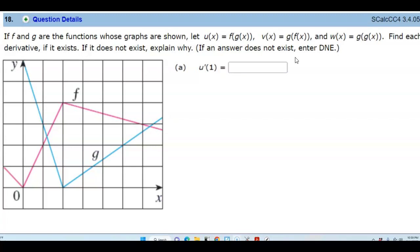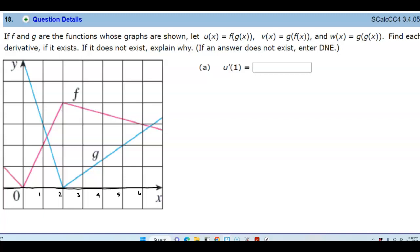So here we want to take a look at the graph first. Let's go ahead and draw and make sure that we can see our x and y axis. On the x axis we have 0, 1, 2, 3, 4, 5, 6, and 7. On the y axis we have 0, 1, 2, 3, 4, 5, and 6.